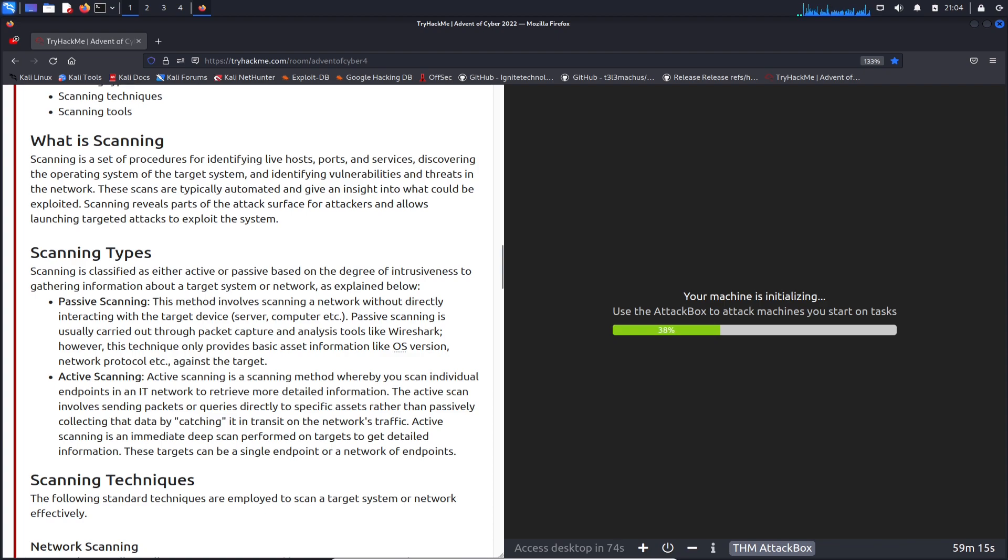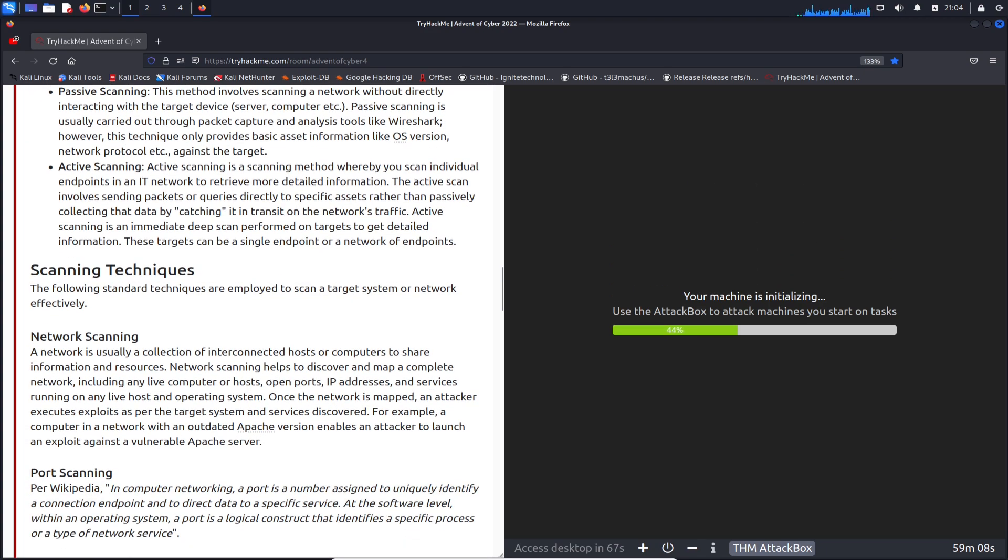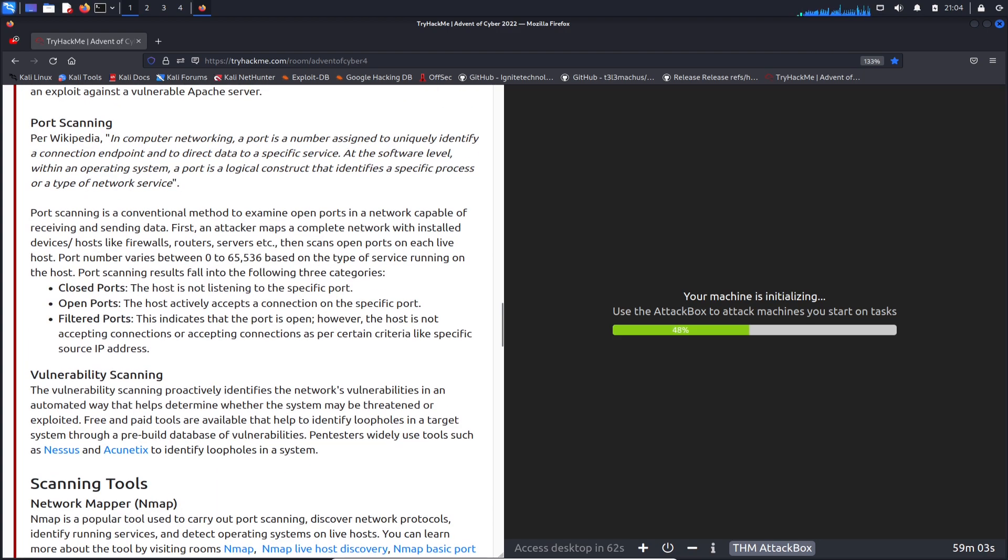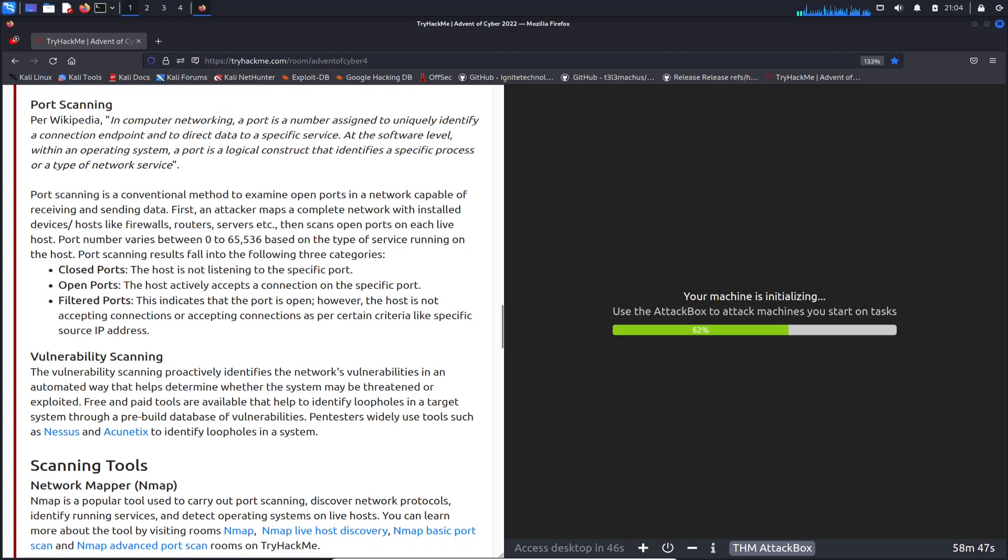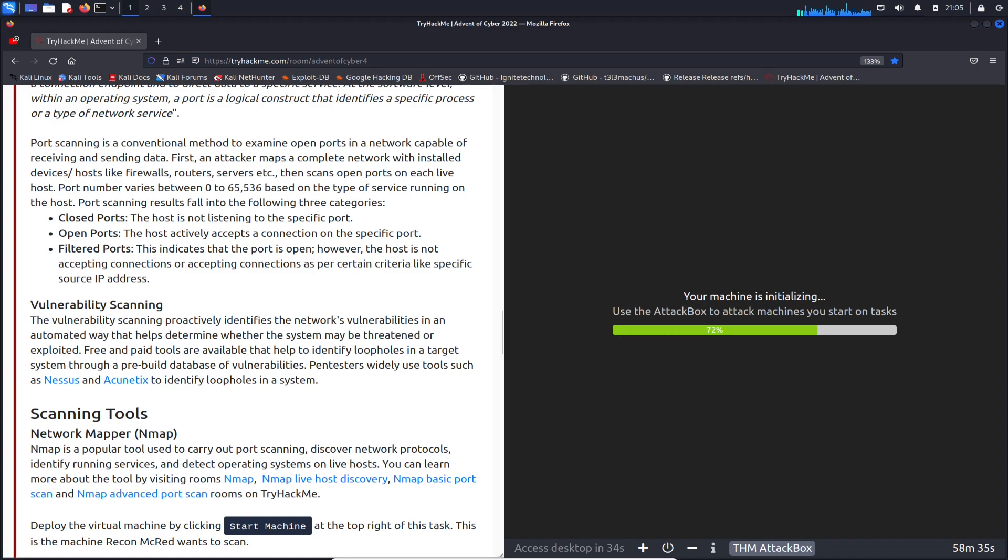Different kinds of scanning include passive scanning and active scanning. We have network scanning, port scanning. Obviously what we're looking for when we're scanning for ports is to see if the TCP port or UDP port is open. Ports vary from 0 to 65,536 based on the type of service running. You have a closed port, an open port, and a filtered port. If it's closed, the host is not listening on that specific port. If it's open, it's accepting connections. If it's filtered, it might be blocked by a firewall or something like that.